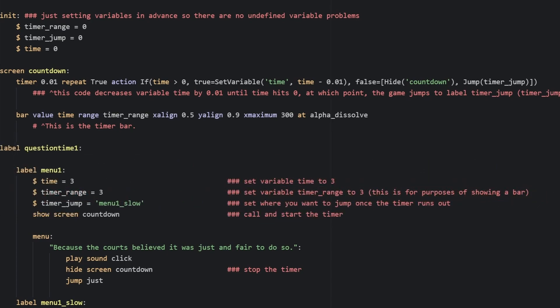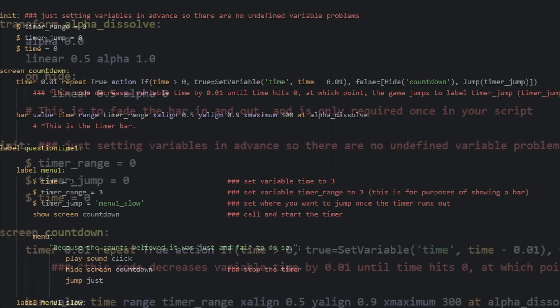This makes it so the screen stays up as long as time still remains, and if it goes to zero, it sends you to timer_jump as a lose state.